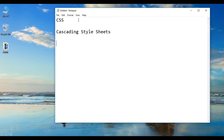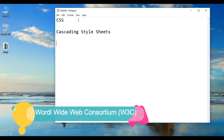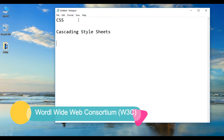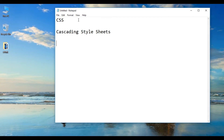This is an interesting thing. CSS was introduced by the World Wide Web Consortium, also known as W3C. It saves your time and is used together with HTML for CSS styling.